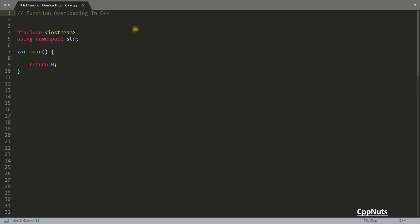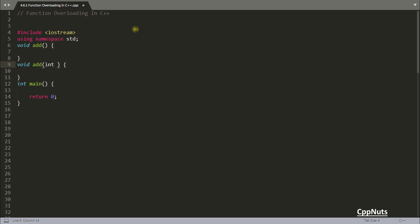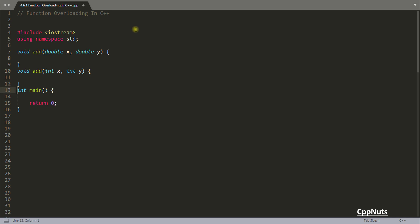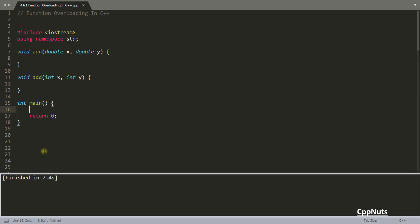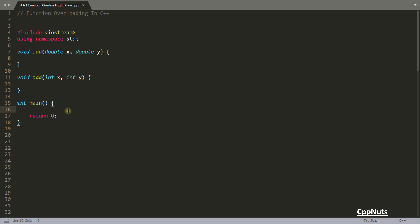Function overloading means you have two functions both named `add`, but with different parameters. One takes `double x, double y` and another takes `integer x, integer y`. If you do this in C the program will not compile, but in C++ it will compile successfully. The actual reason we keep two functions with the same name is that sometimes you want similar function names but different behavior depending on the parameters passed.